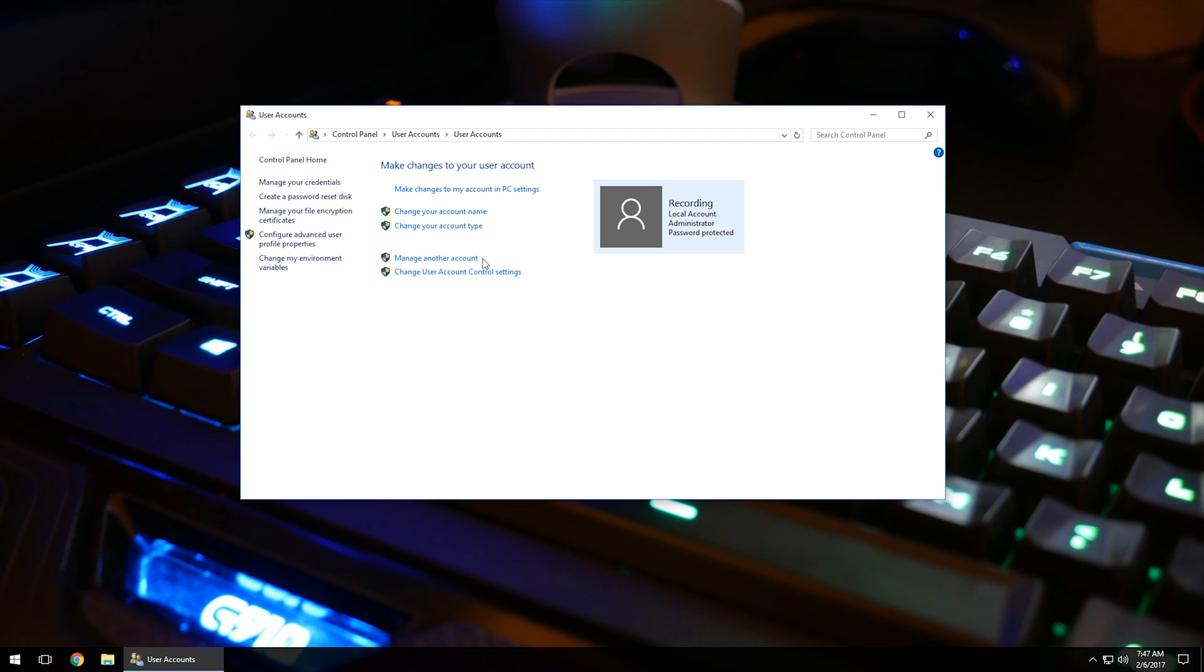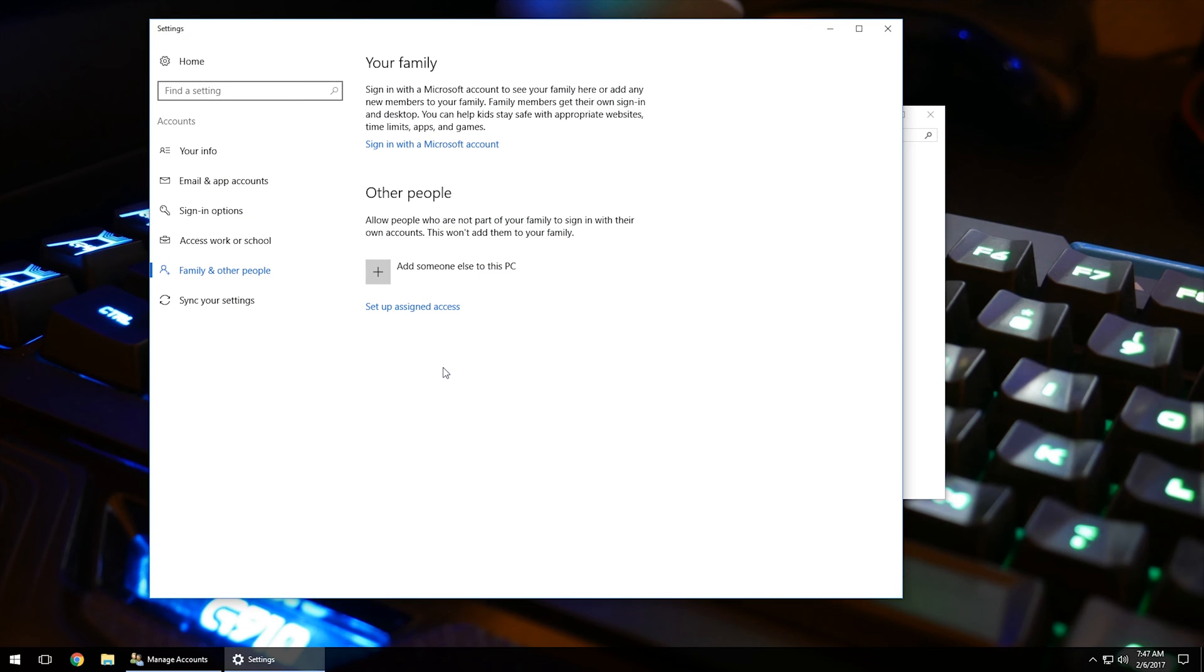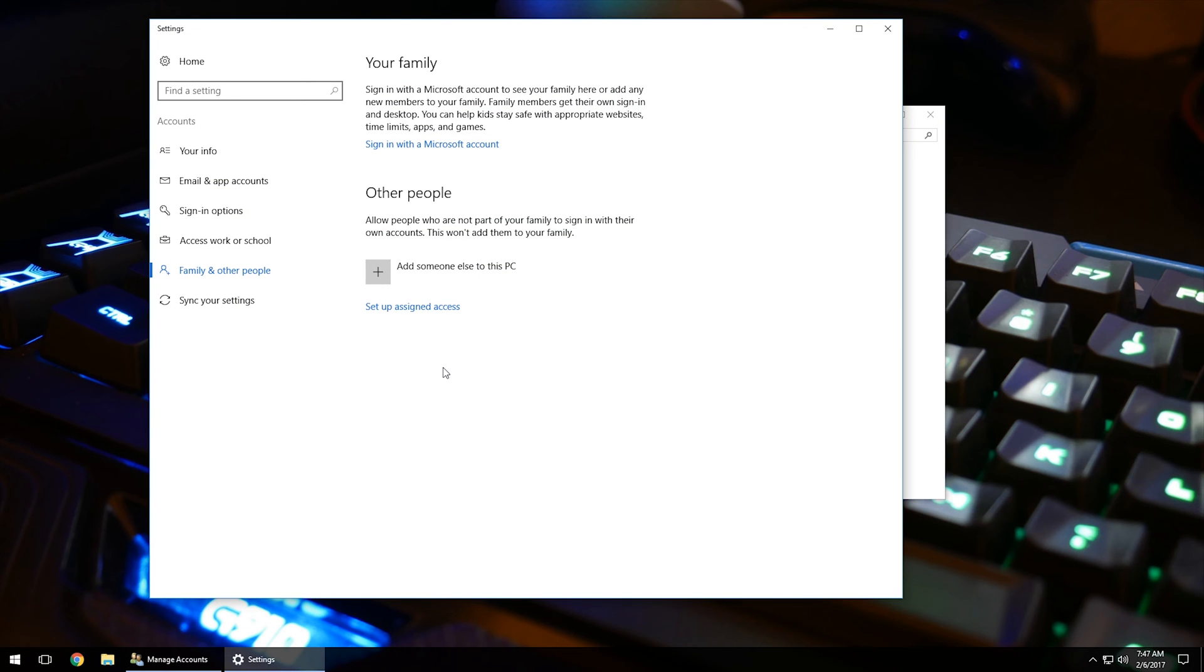And then if you wanted to make another account, what you can do is click on manage another account. It'll take you to this screen, and this screen is very similar to Windows 7. You'll want to click add a new user in PC settings, or in Windows 7, it'll just say add new user.